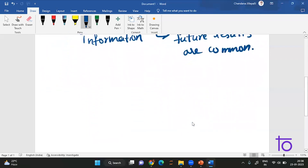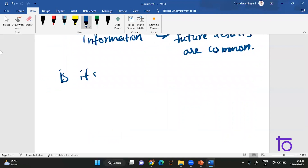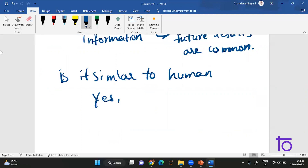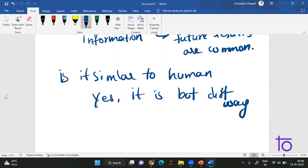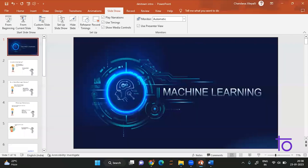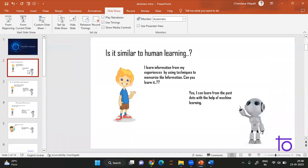Is machine learning similar to human learning? Yes, it is, but in different ways. A human will learn from experiences and by using different types of information. The same way, a machine also learns by using past data. It will use the past data, and with the help of that data, it will perform some machine learning algorithms and learning — so it happens in a similar way.